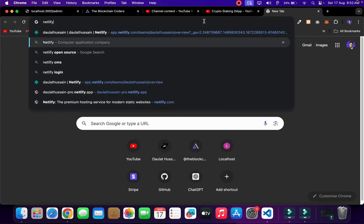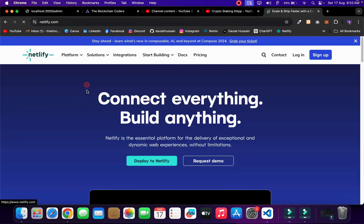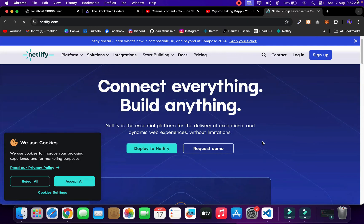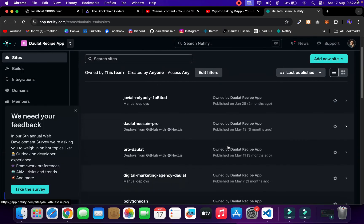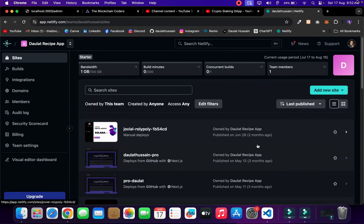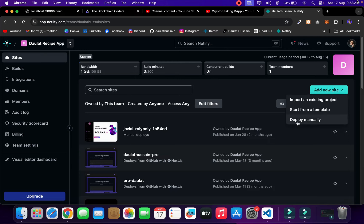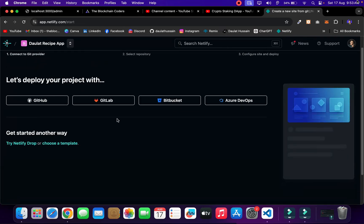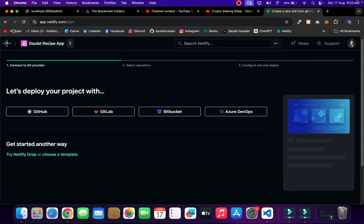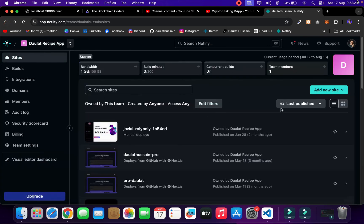Go to Netlify — N-E-T-L-I-F-Y — click on the very first link and make sure to create your account, preferably through GitHub so you can easily import all your projects. I already have my account, so I'll log in. Here I'm back in my dashboard and you can see all the projects I've deployed from our complete blockchain development course. Click to add a new site — you have three options: import from GitHub, start with a template, or do a manual deploy, which is what we'll do since we generated our static file.